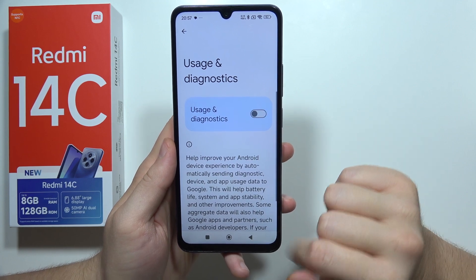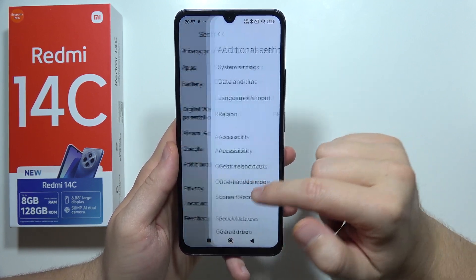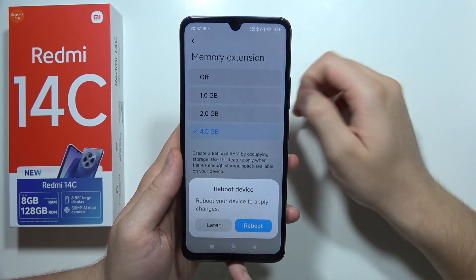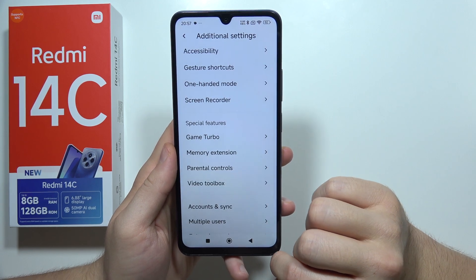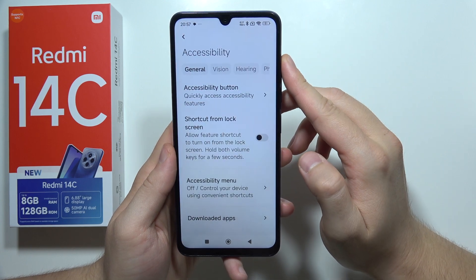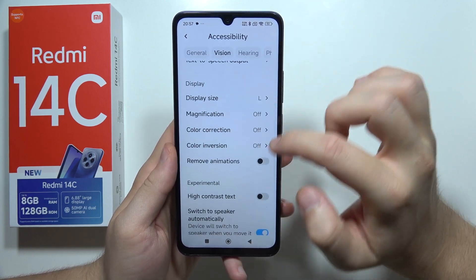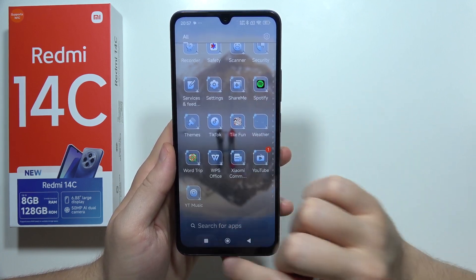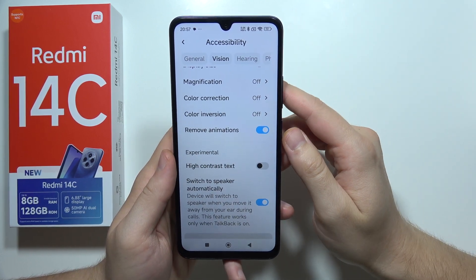Next, it will also be useful to turn off Memory Extension. From 4GB, simply switch to off, click to reboot, and it will be done. Now go to Accessibility, then Additional Settings, then Vision, and select the option to remove animations. Everything will open and close faster without all of those animations.